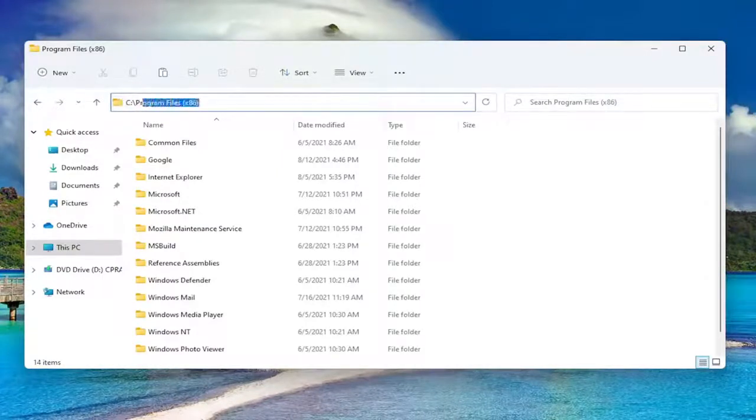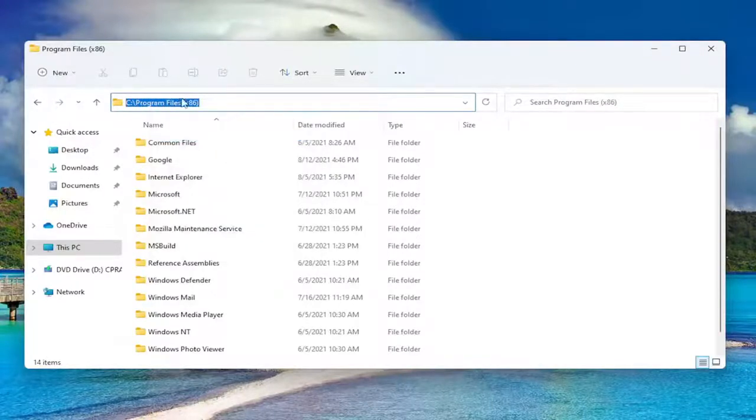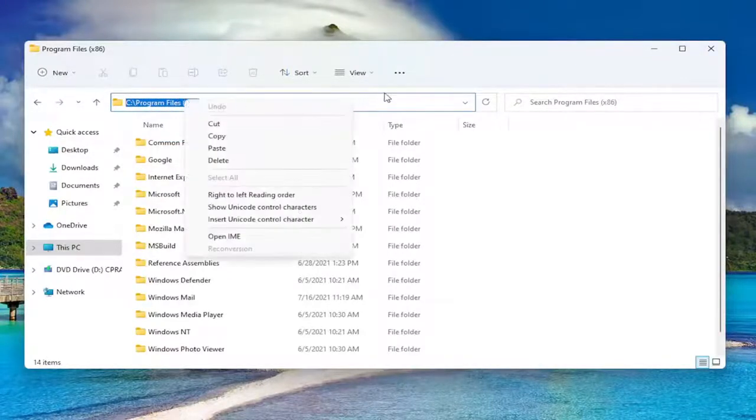And you just highlight over it, right click and copy, or Ctrl C on your keyboard, whatever you prefer.